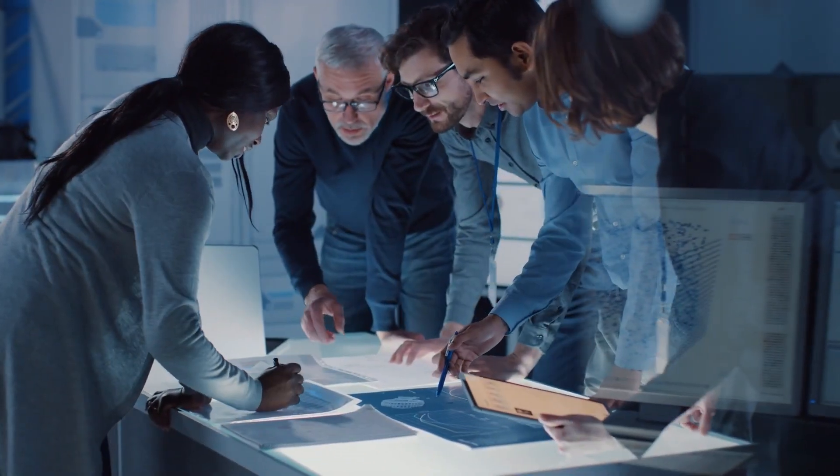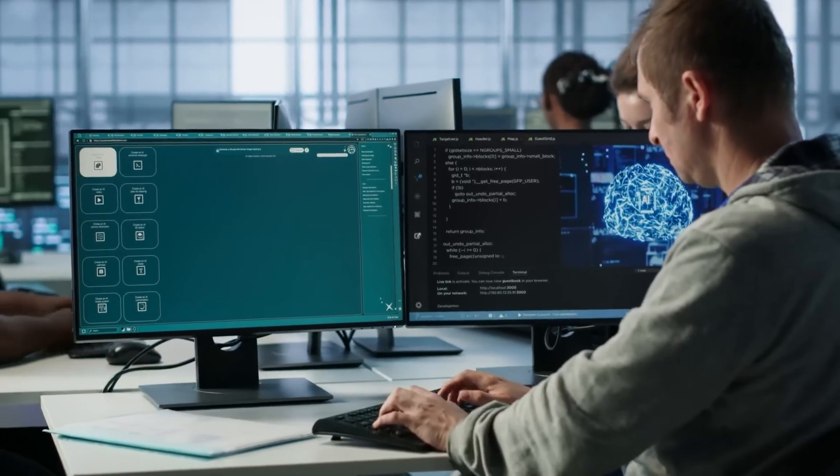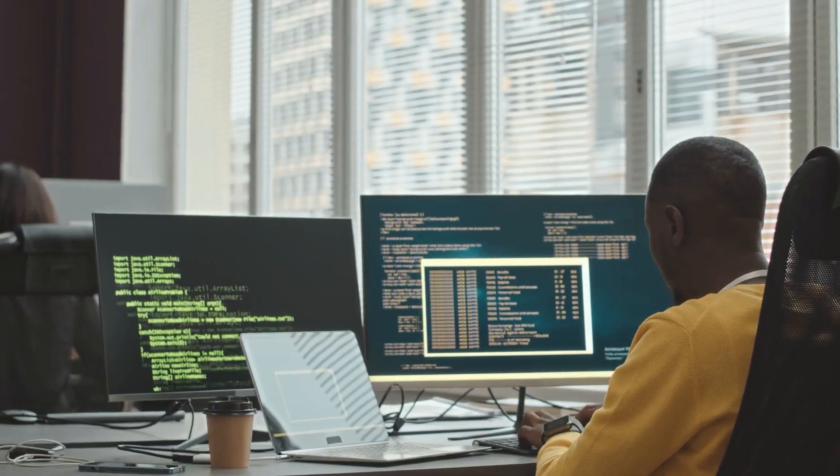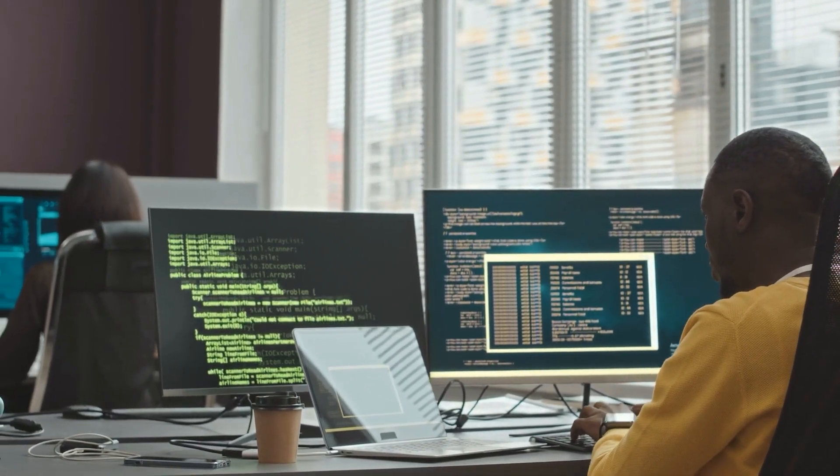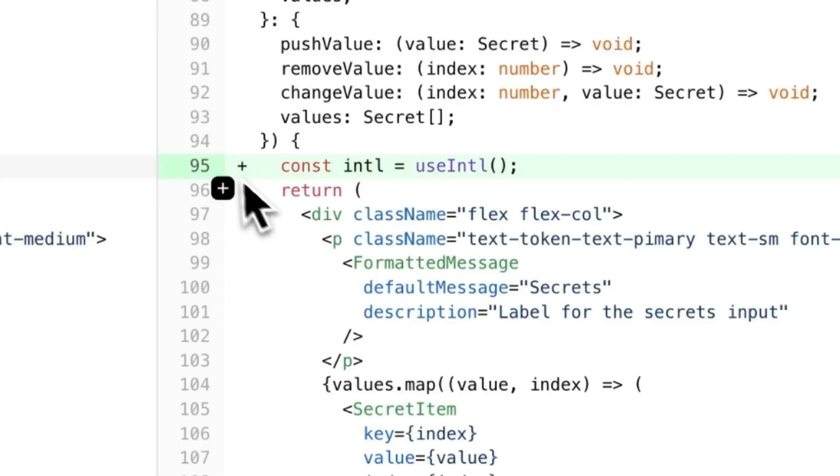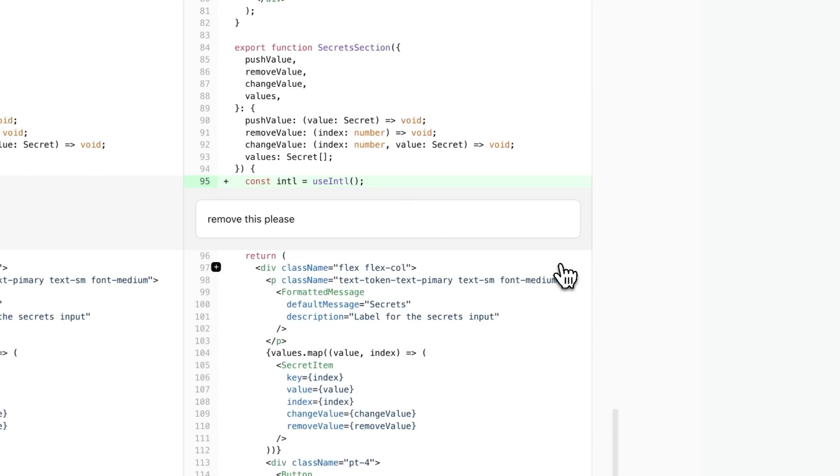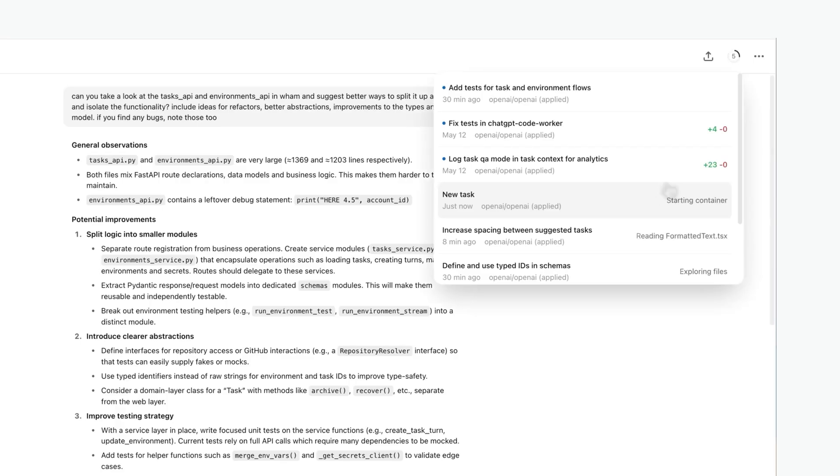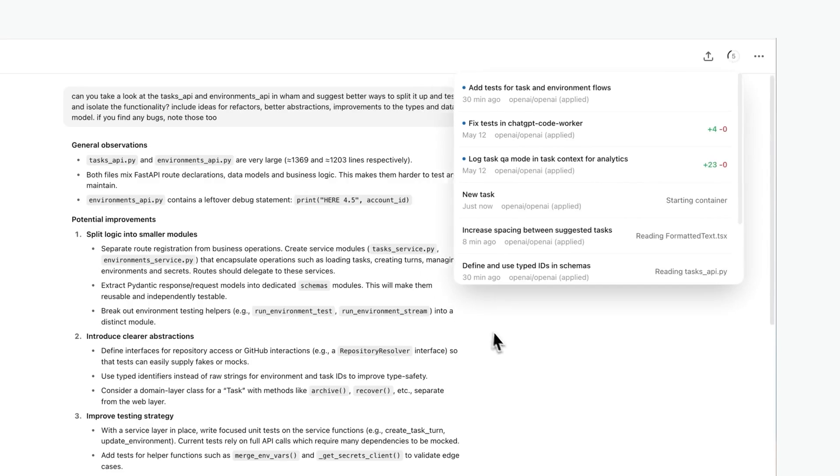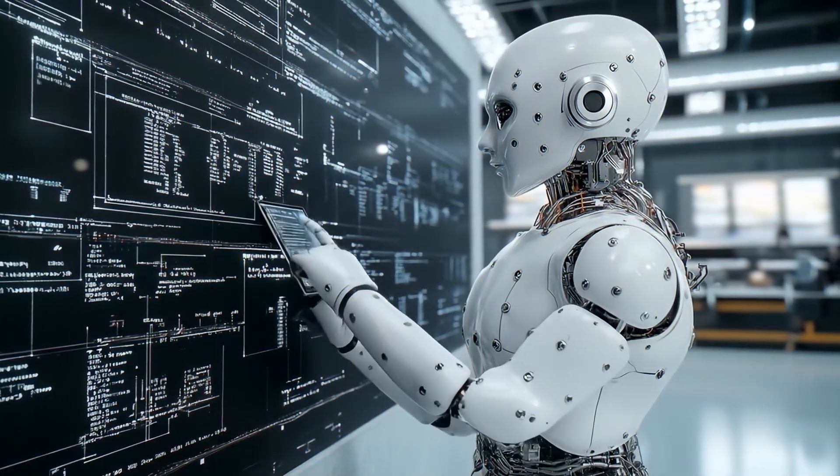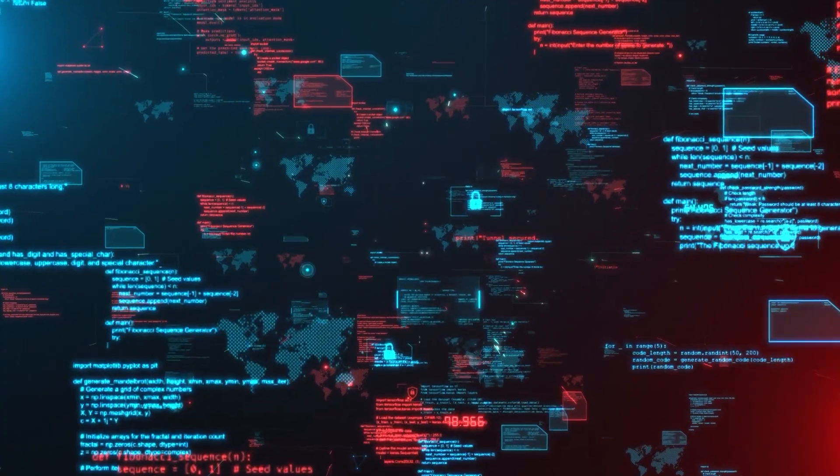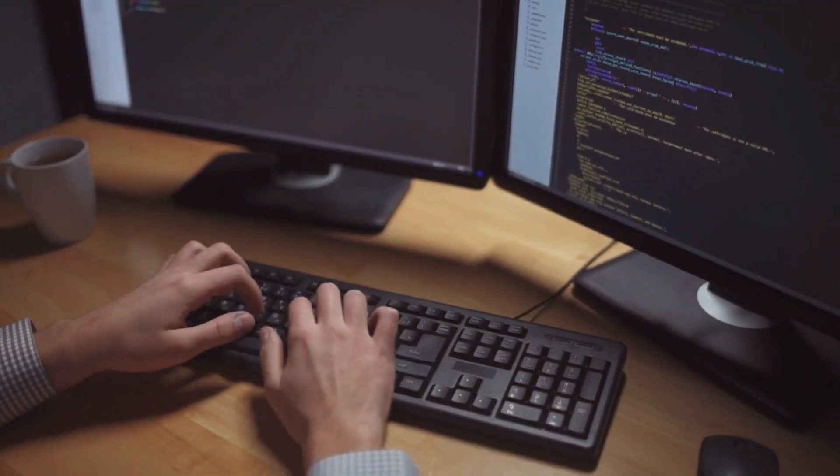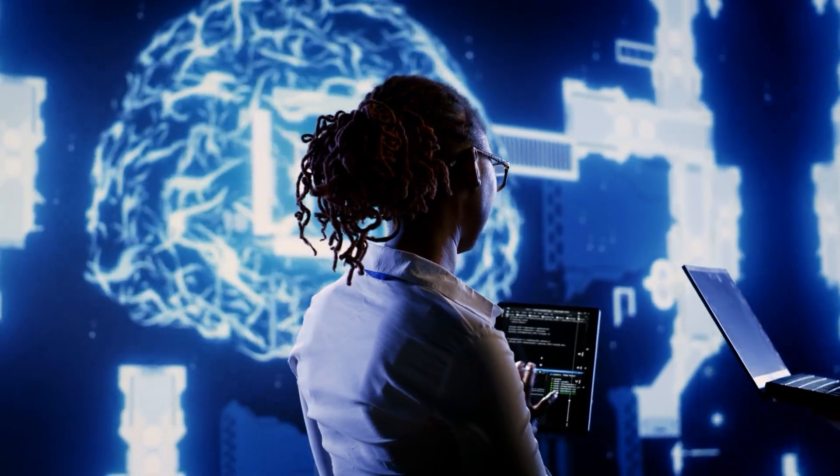Codex doesn't generate solutions blindly. It's trained to recognize project-specific rules using agents.md files, a new feature that helps the agent understand how to navigate the repo, which test commands to use, and what conventions the team follows. This allows it to align with team norms, including indentation styles, function naming, and even the use of Oxford commas in documentation. The result is output that's not only functional, but stylistically consistent with the rest of the code base.